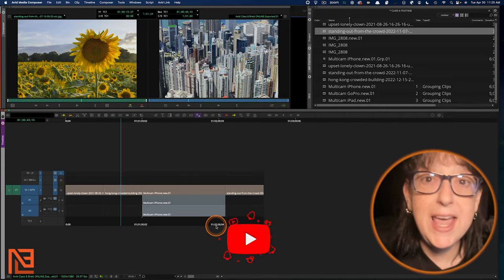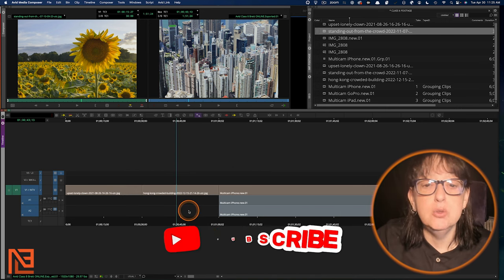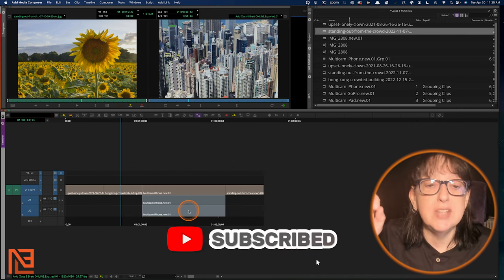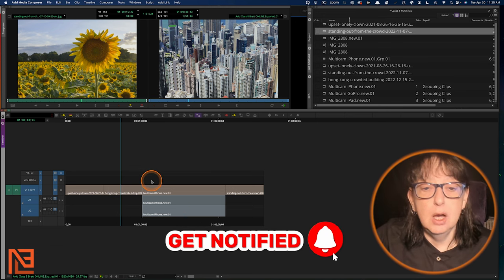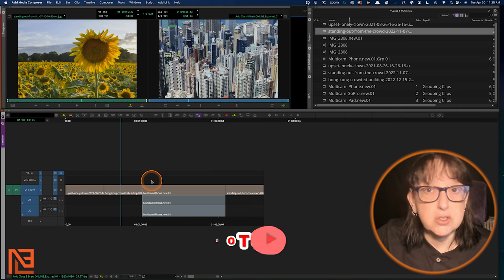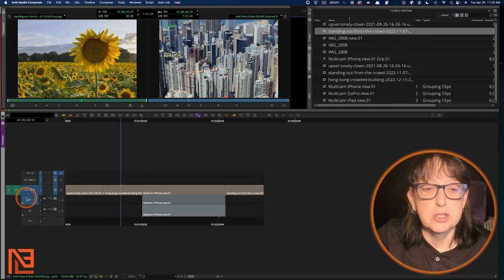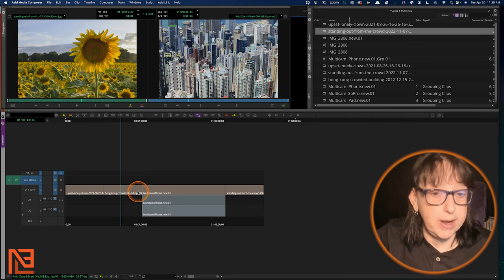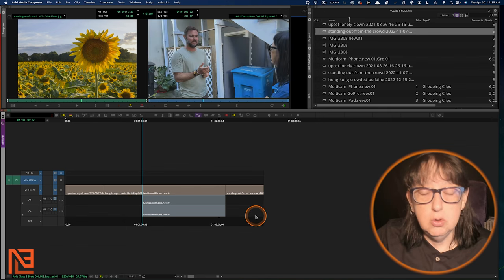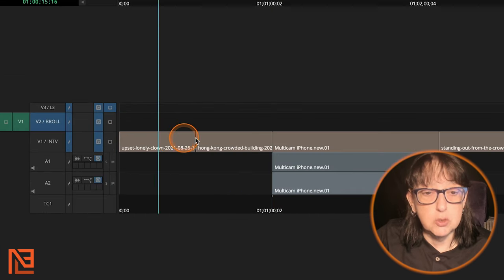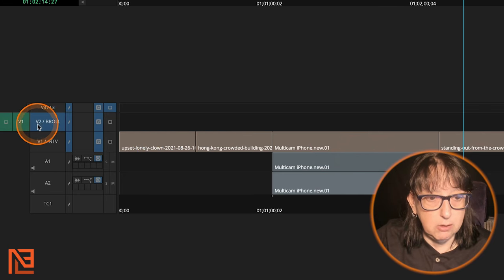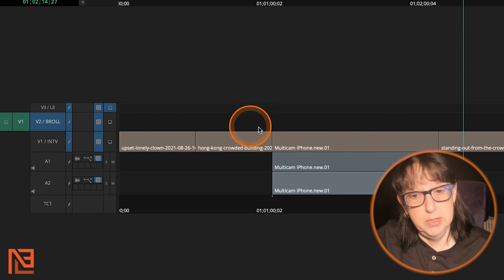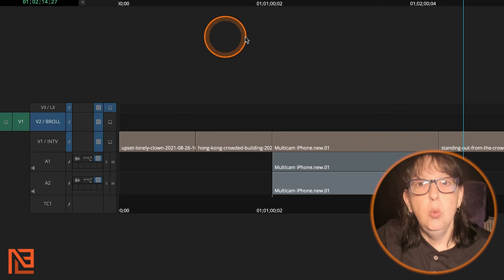Okay. Here we are on the Avid side. In the Avid side, you do not use an adjustment layer because Avid sees the blank spaces of your timeline as actual spaces that you can use and do stuff to. So instead of having to create an adjustment layer, drag the adjustment layer down, you can just put an effect on this blank layer. So notice how V two, which I've labeled B roll here, is completely blank.